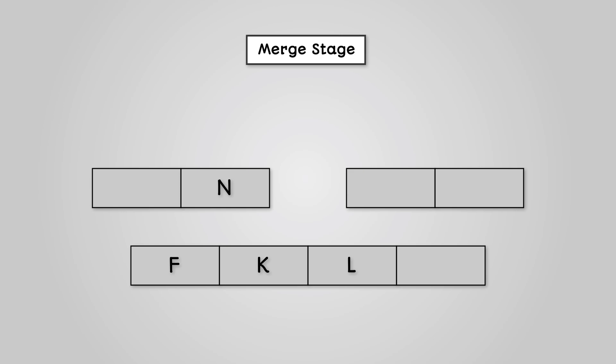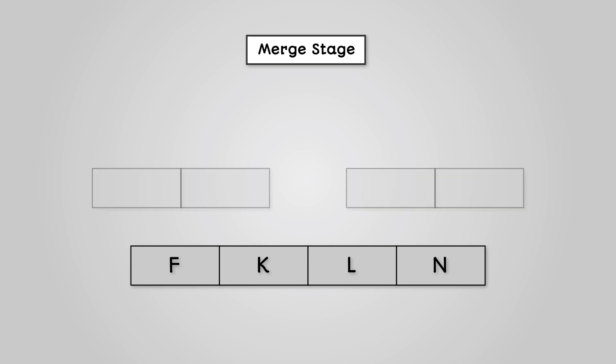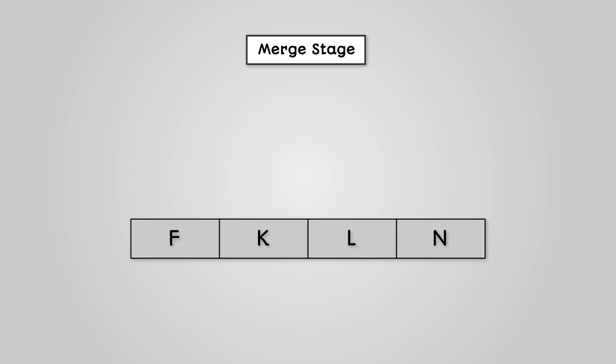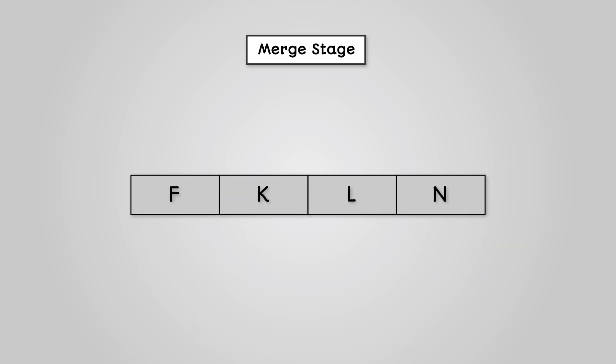This just leaves us with our left list containing the letter N. We can therefore add this to the end of the list. So now we have a perfectly sorted list alphabetically from A to Z.